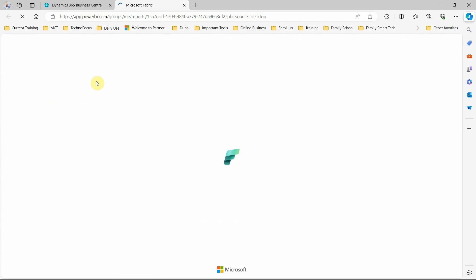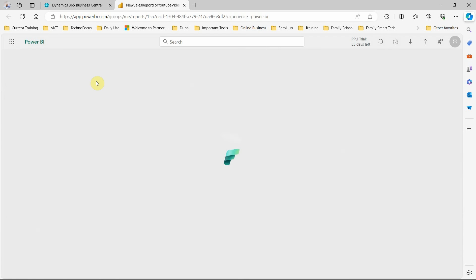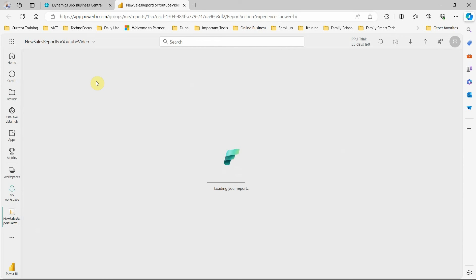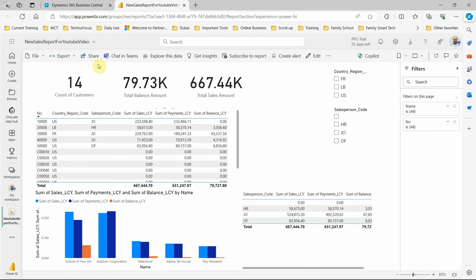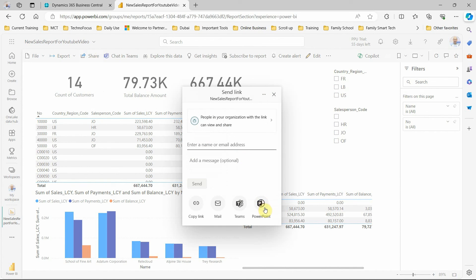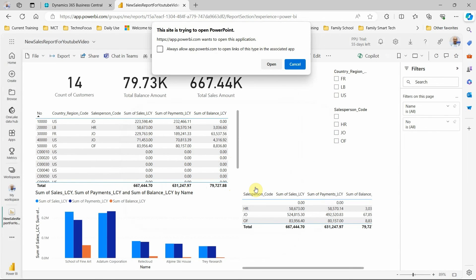Once published, I click 'Open' and it takes me directly to the Power BI service. To do this you need a Power BI Pro license, or you can use a trial. Now that it's published, click 'Share' and then click 'PowerPoint'. It creates a shareable link — you can copy and paste it into PowerPoint, or you can open it directly in PowerPoint.